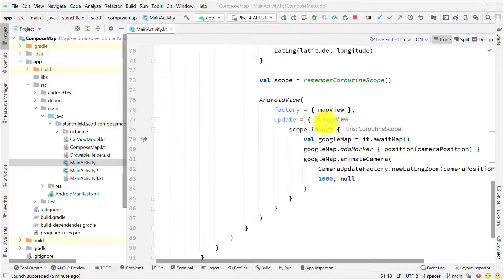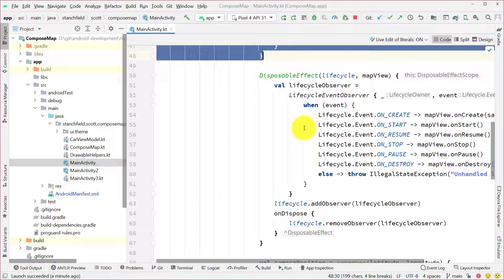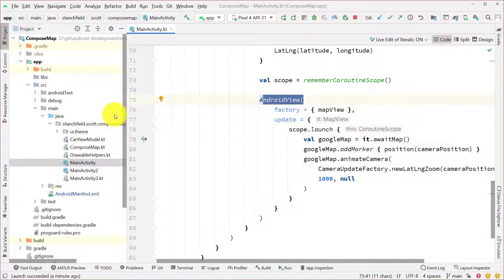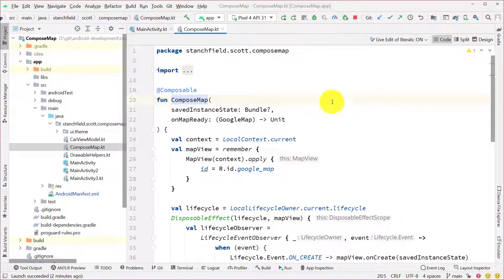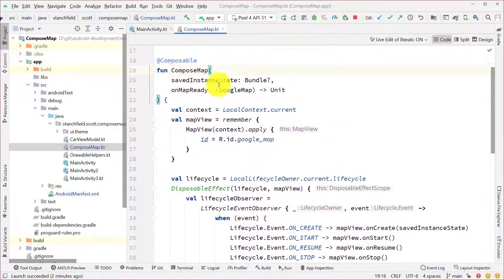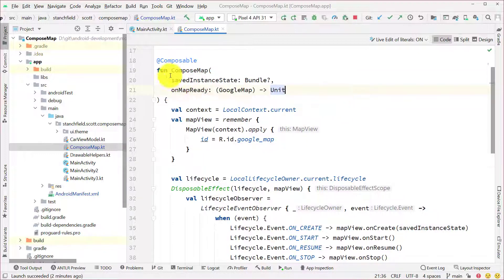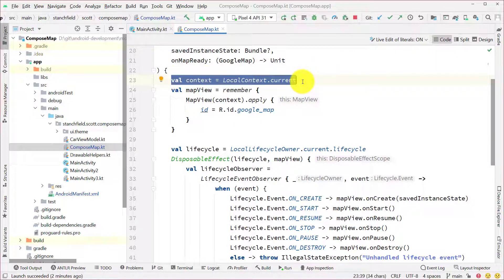Now let's do things a little more interestingly. This setup using the disposable effect, the map view, and the AndroidView is going to be the same every time you're using a map. So it'd be nice to pull that out into some common helpers. I've created this ComposeMap file which does all those things. We have a composable function called ComposeMap — it gets passed the save instance state and the onMapReady callback.